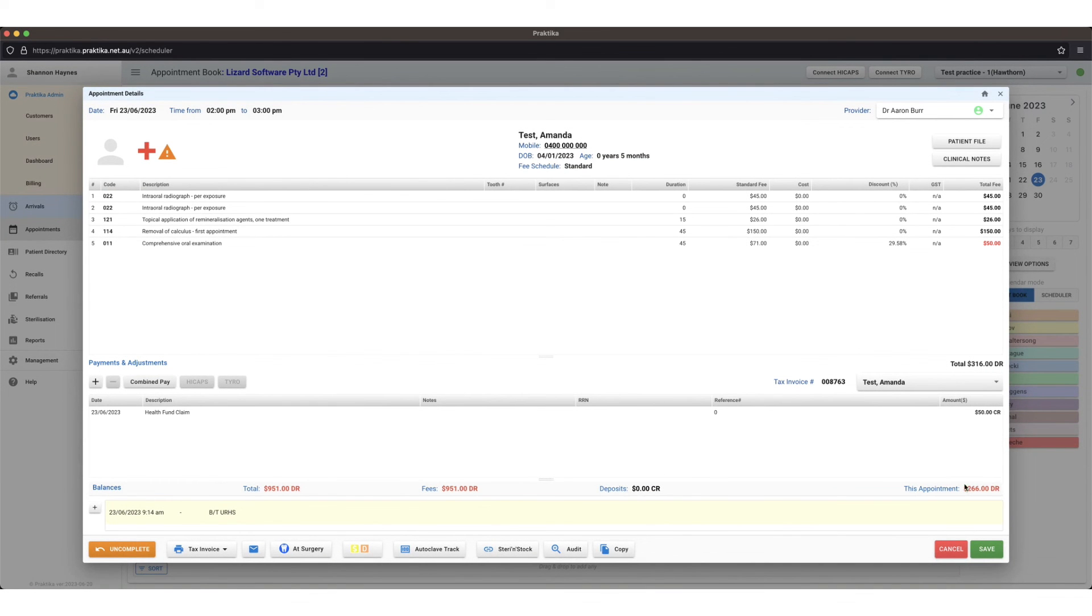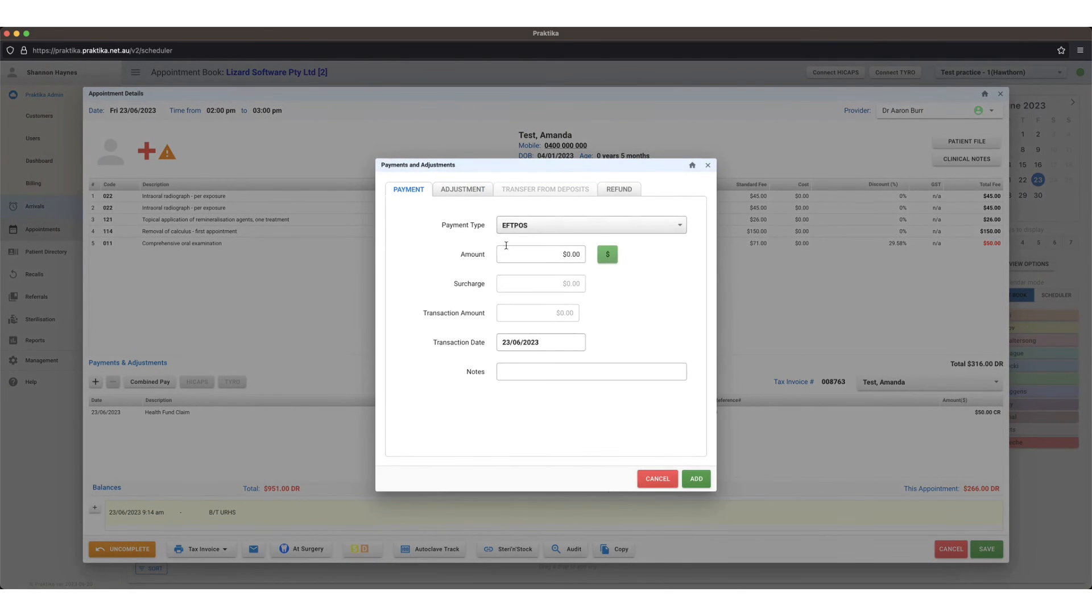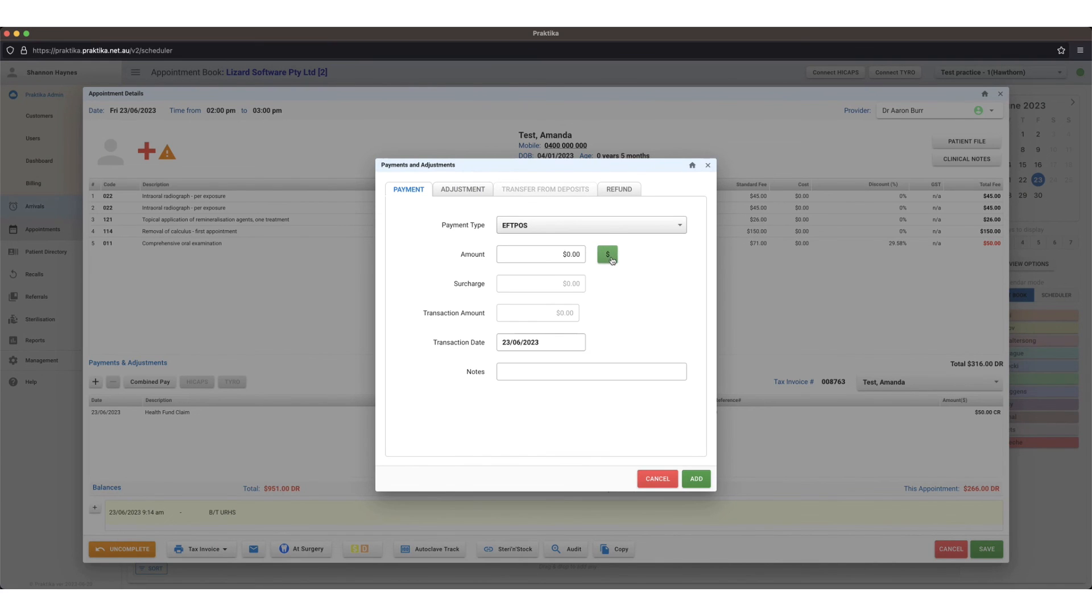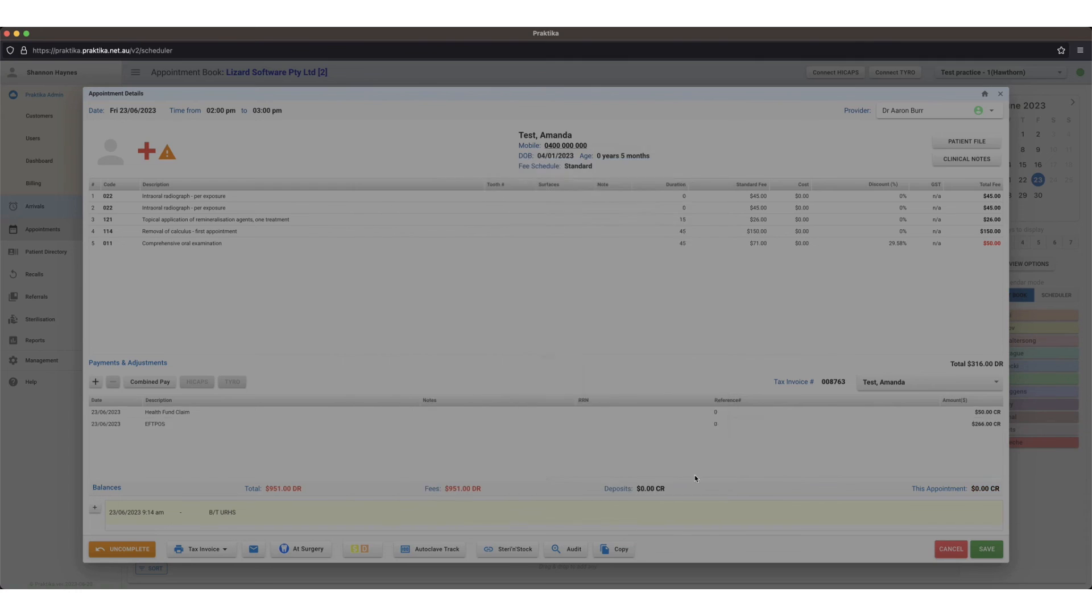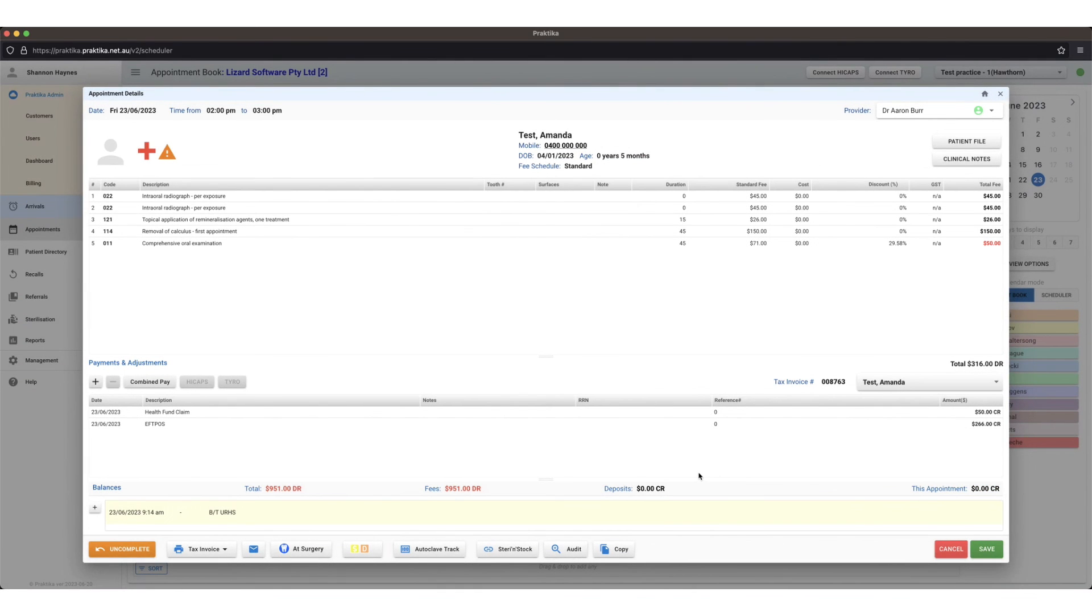Now my total owing for the account is $266. To add on the remaining EFTPOS payment I can press the green dollar sign here. That's going to input all of the appointment balance and add. Once I've got zero dollars down on the bottom right that means the appointment has been paid, there's nothing for the patient to pay, everything's been settled.